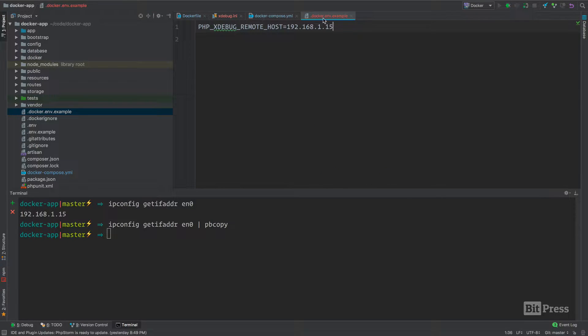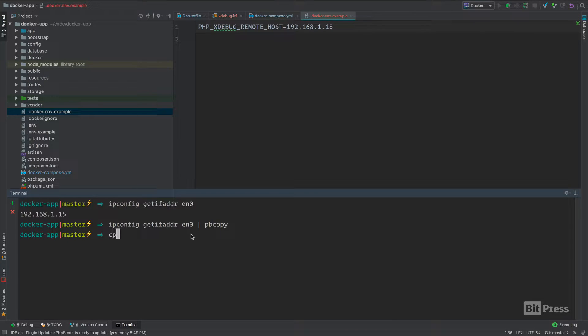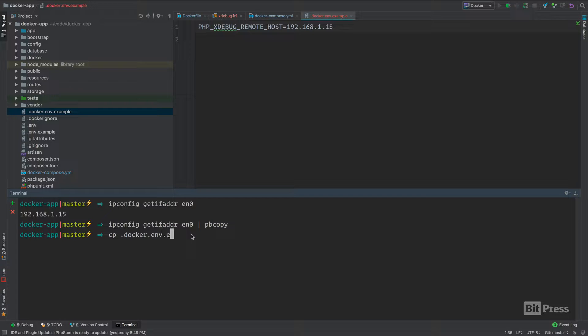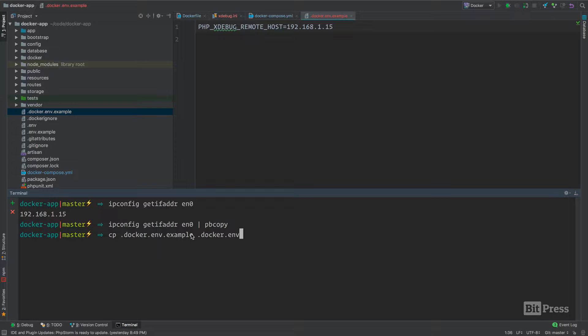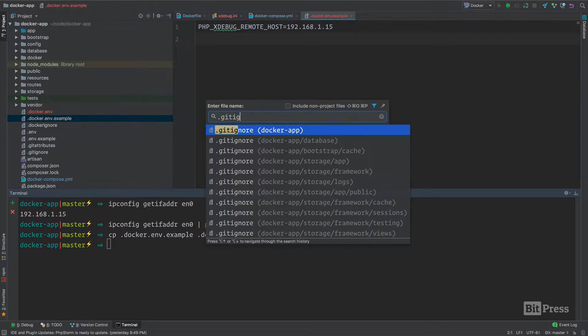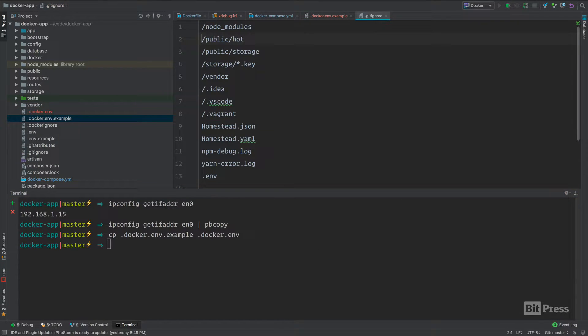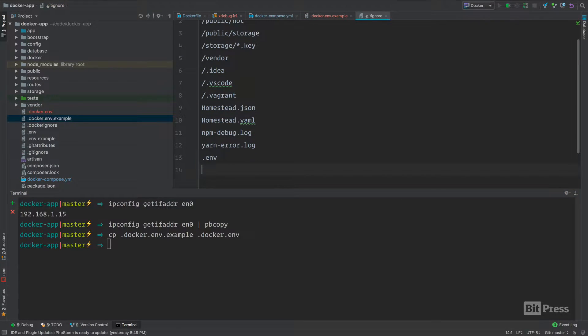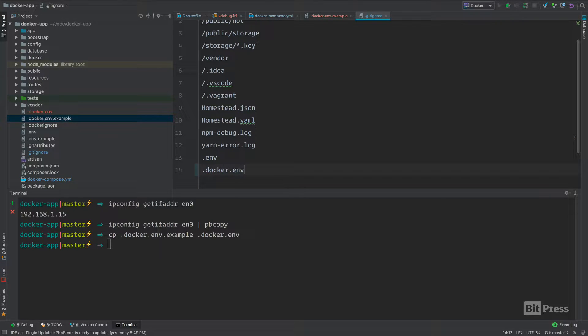The next thing we need to do is copy this file. We're going to do a cp docker.env.example docker.env. You'll want to document this in your setup when you're using this in an application. Inside of our git ignore, we're going to add docker.env to the end here.